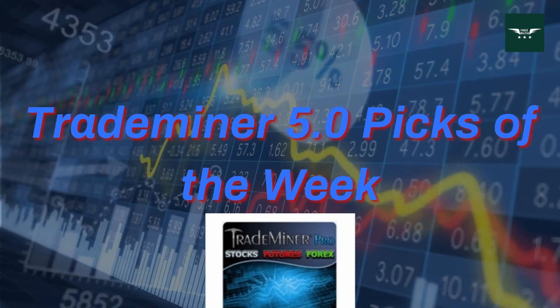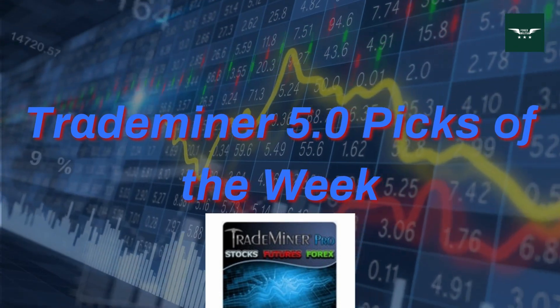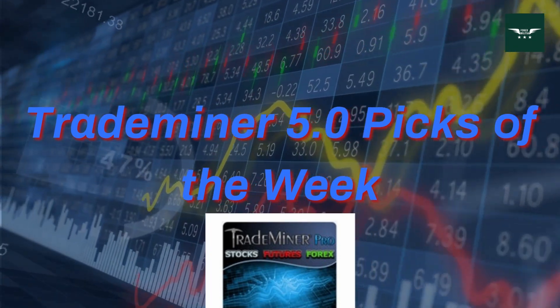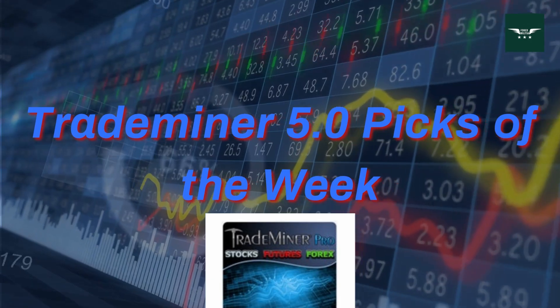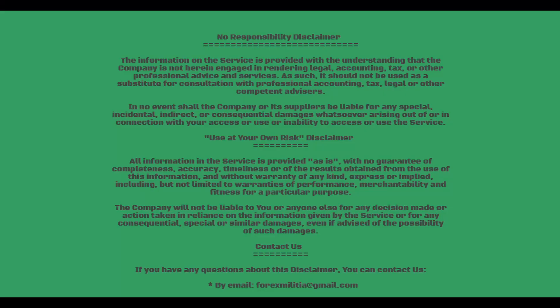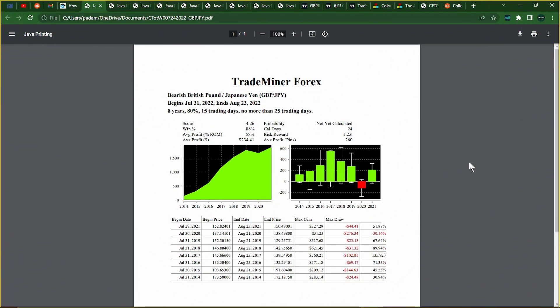Trade Miner 5.0 Picks of the Week. Hey Forex Militia, Parcival here, going over the Trade Miner Picks of the Week with Forex, Stocks, and Futures. And we basically are starting off with, this is pretty much starting off with Forex.